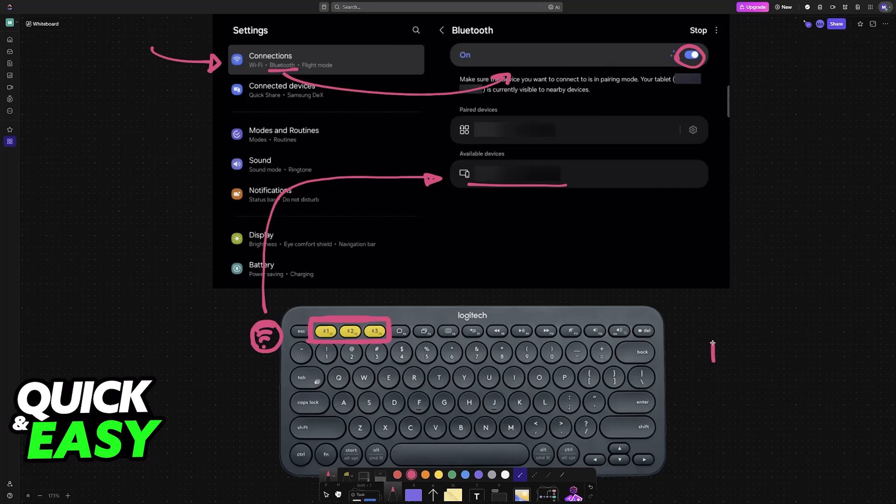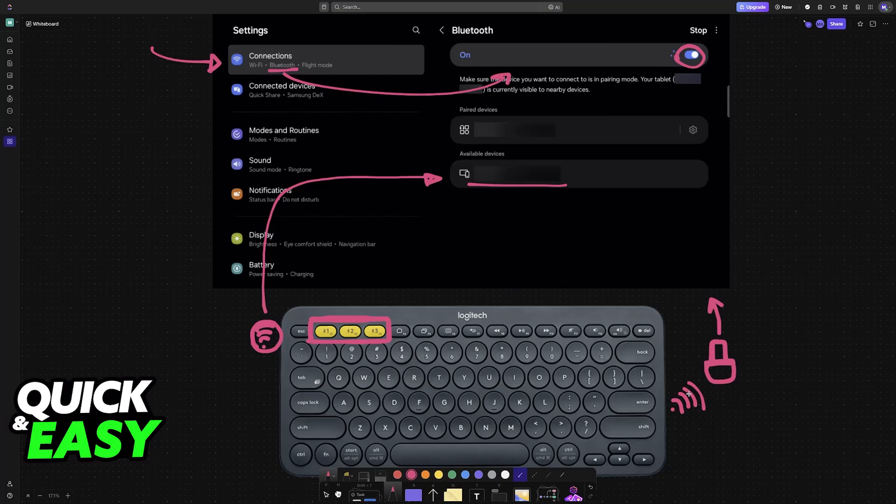Alternatively, if you have it connected over a wireless dongle, then you plug the dongle into the available USB port on the Galaxy Tab, and then the keyboard should automatically connect itself to the wireless dongle.